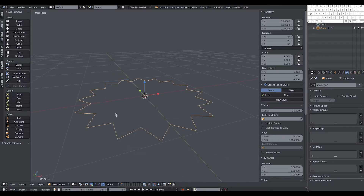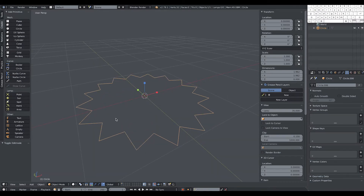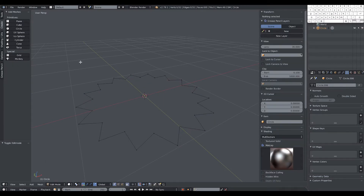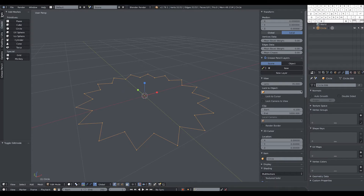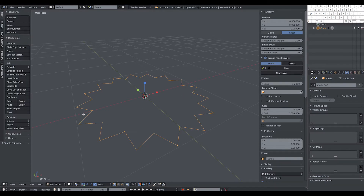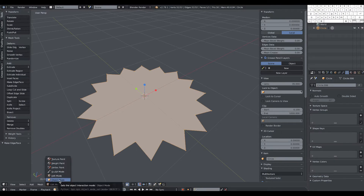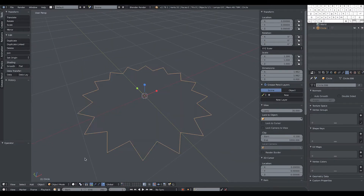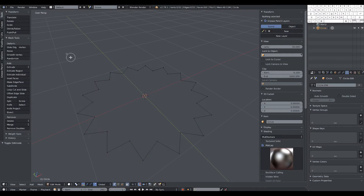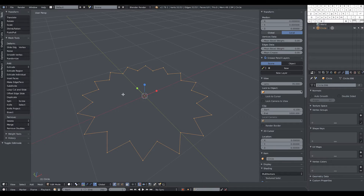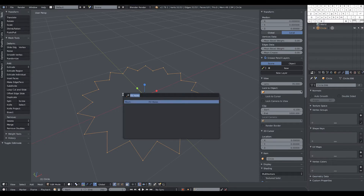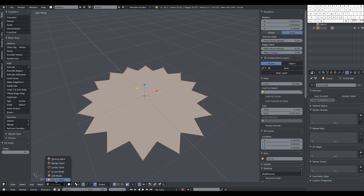Next we need this as a filled shape, because right now we only have the profile of it. We go again into edit mode, select everything, and we have different ways to make a polygon that will be the face. We select all the vertices and go to Make Face. Another way is to select all vertices in edit mode and use Fill Holes — it's the same result.